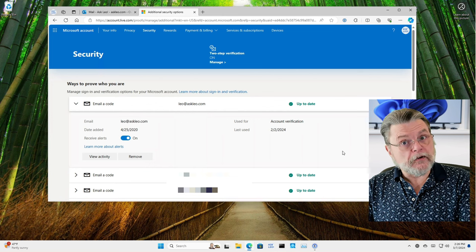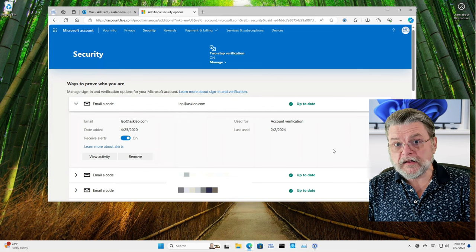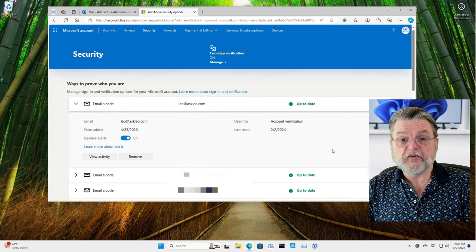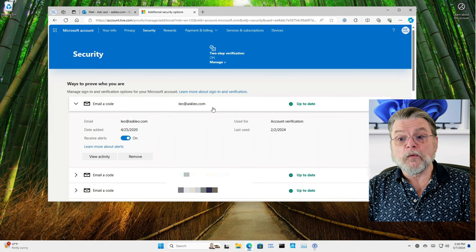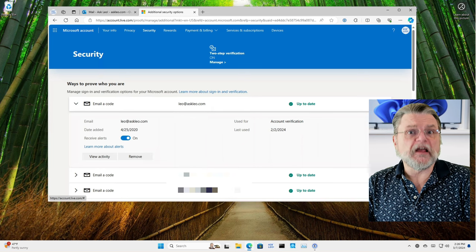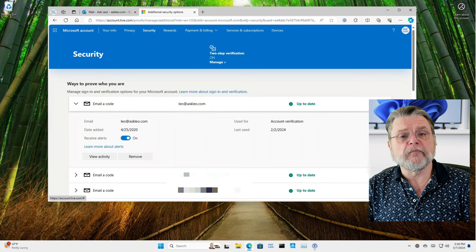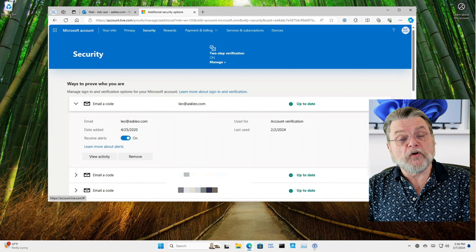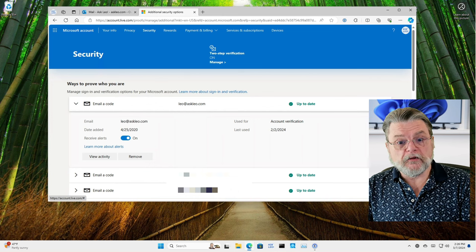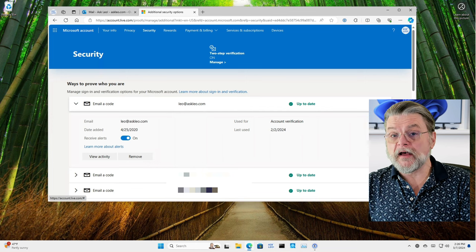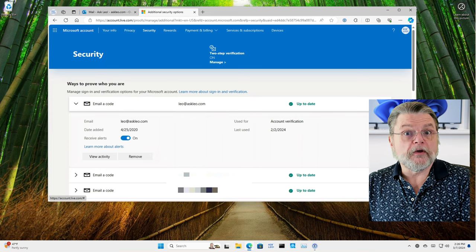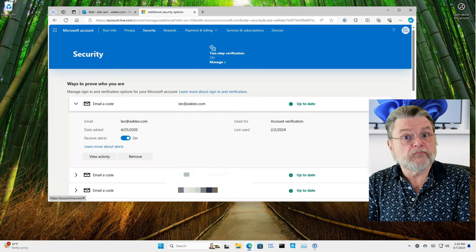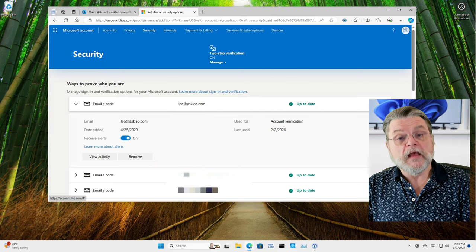So here in this account, we can see I actually have three email addresses set up as recovery email addresses. Leo at askleo.com is one of them, and then I have a couple of others just in case. There's no harm in having multiple recovery email addresses. So if all you're looking to do is know what your recovery email address already is set to, this is where you go because it'll show you right there what email address is associated with it.